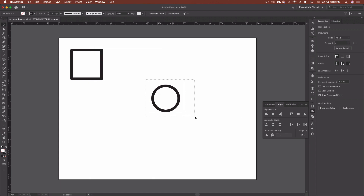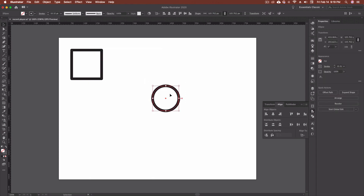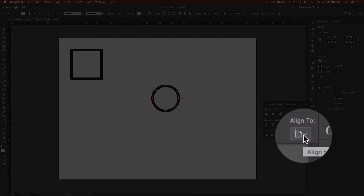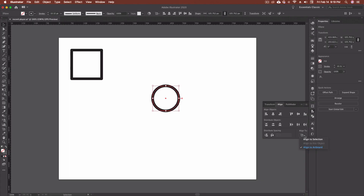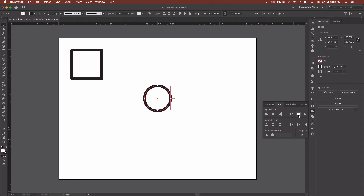So once we have the panel open, I'm going to select my circle. Down here you can see what we're going to align to — right now it's set to Align to Artboard. You can also go Align to Selection, which we'll do in a minute, and Align to Key Object, which we'll do a bit further on. So to center this on the artboard, I'm going to hit Horizontal Align Center and Vertical Align Center, and that puts it right on the center point of my artboard. Pretty simple so far.